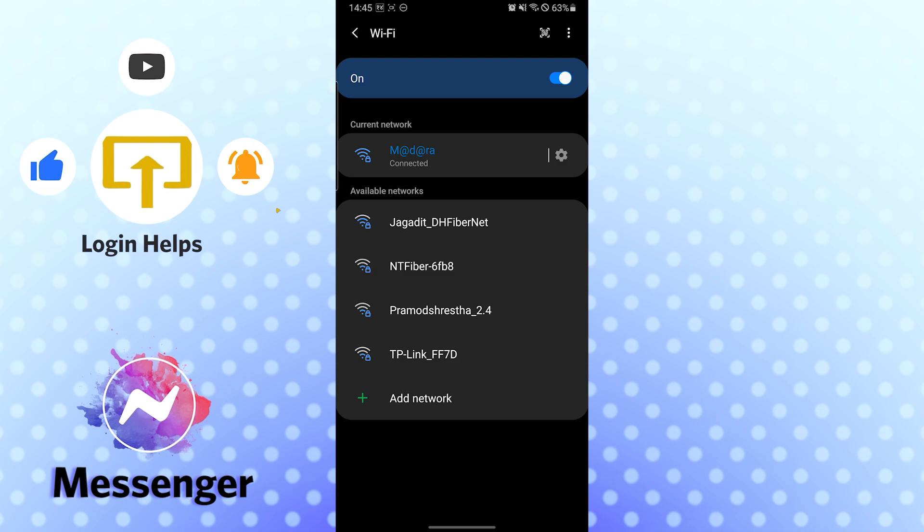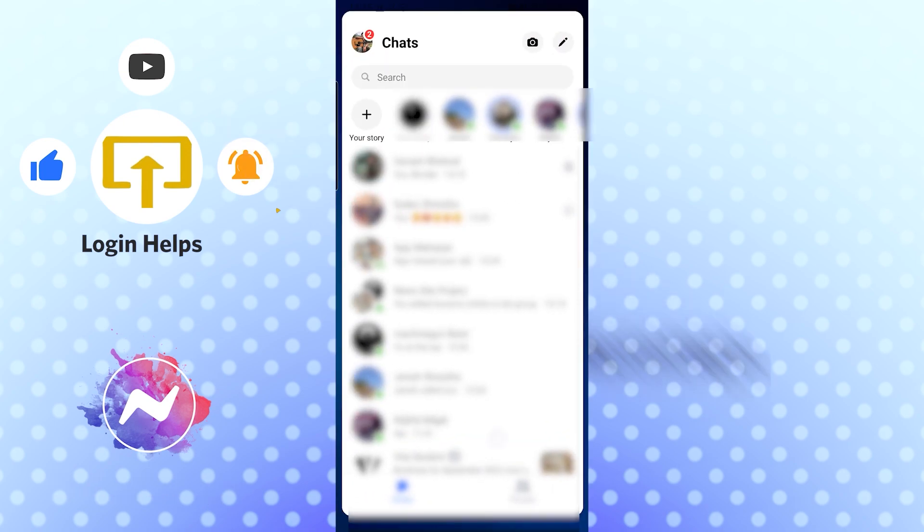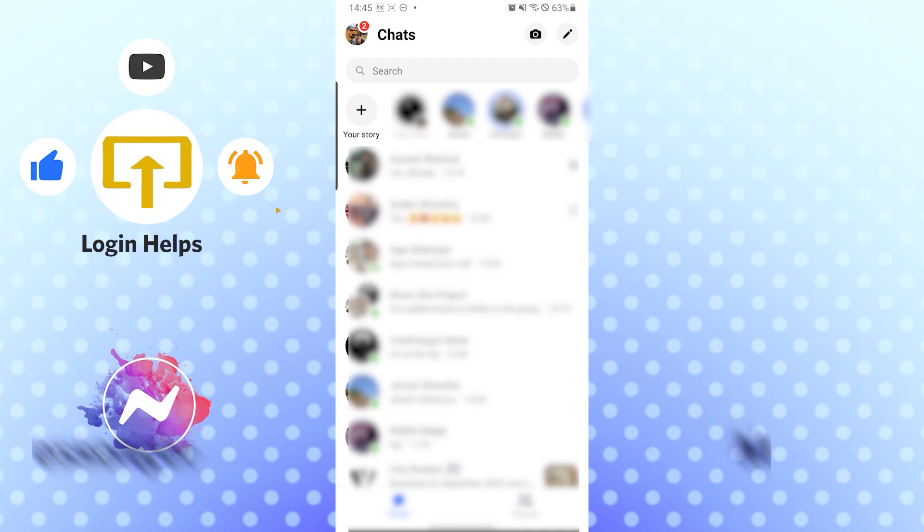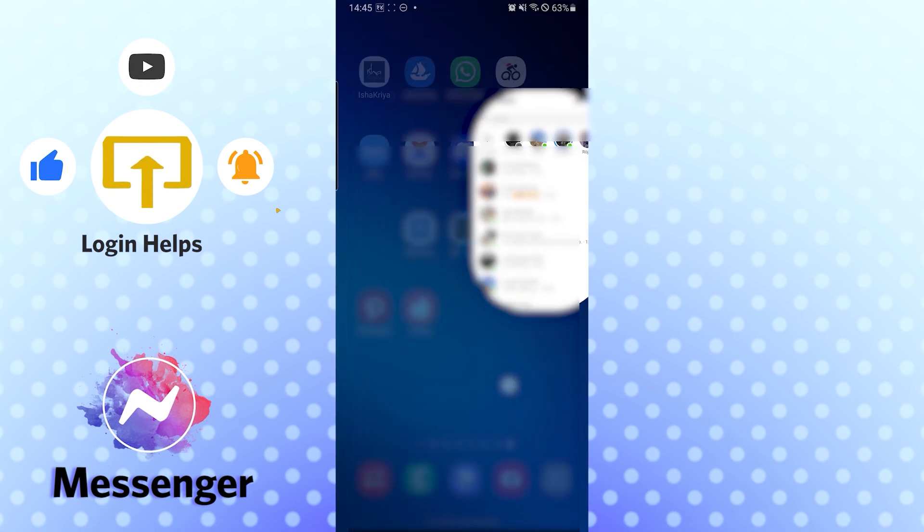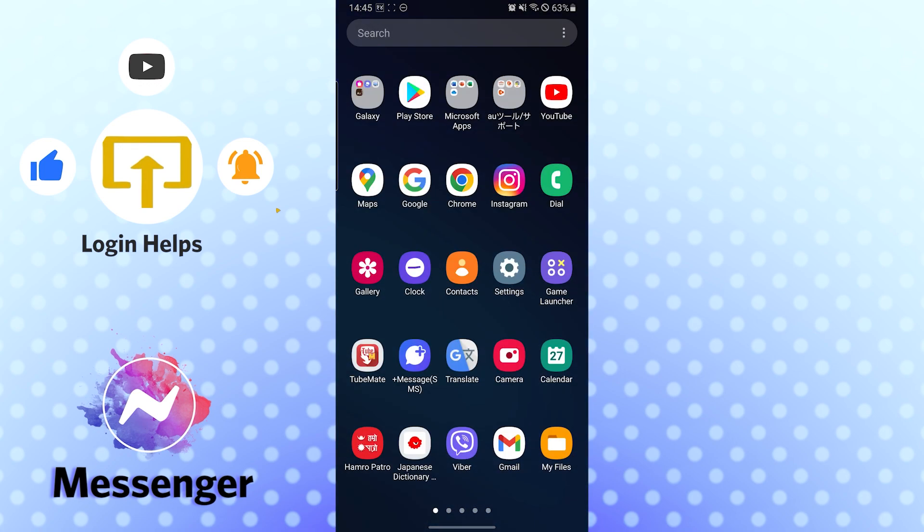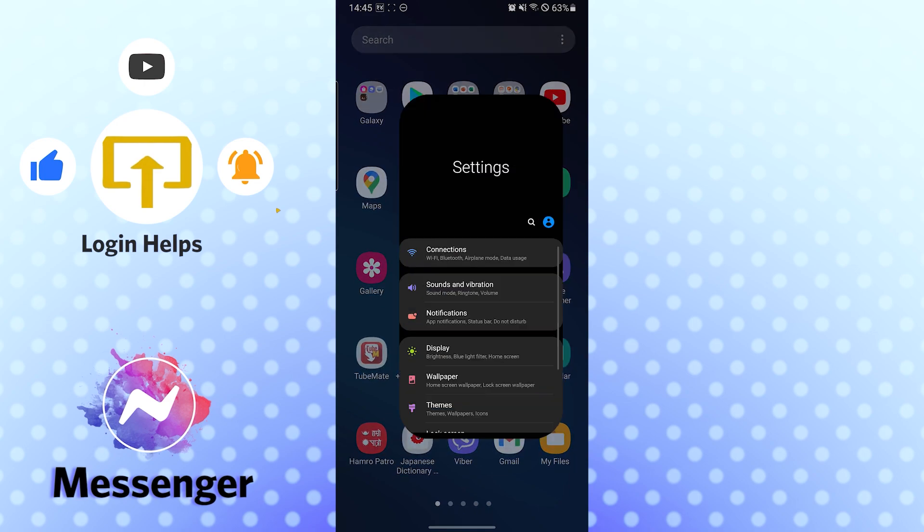For the second and third issue, if you have more than two or three accounts or the Messenger has taken up too much load, you can just go to your app settings. You can see the settings over here, and you need to find the Apps option there.